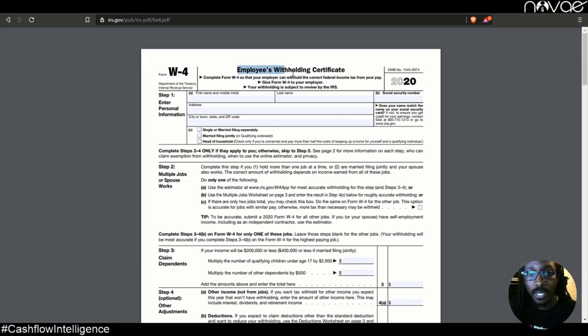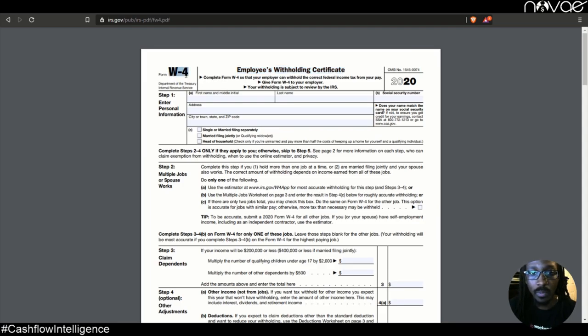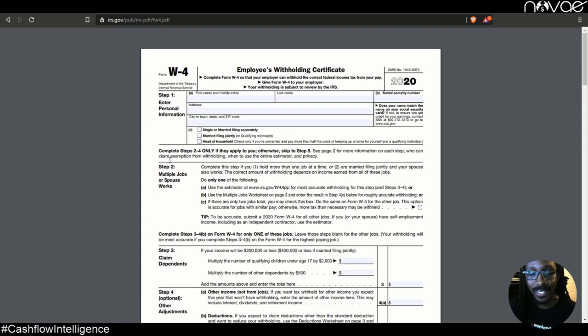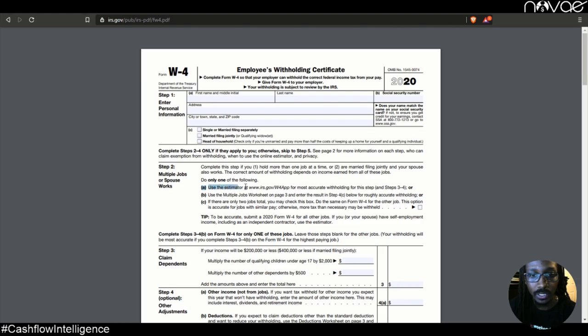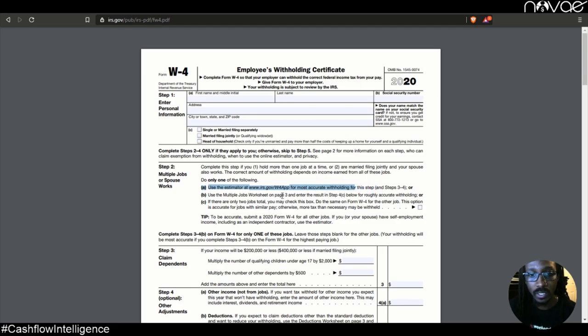So this right here is the employee's withholding certificate, aka Form W-4. And to fill this out quickly and easily, we're going to skip down to step two, letter A. It says use the estimator at irs.gov/W-4 app for the most accurate withholding. So let's go ahead and do that.